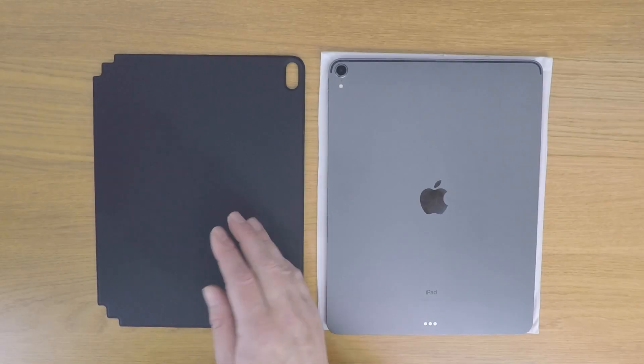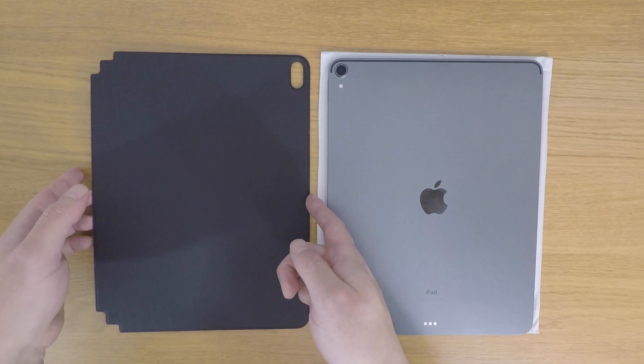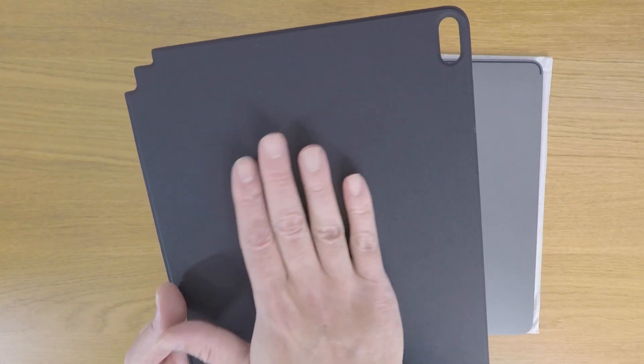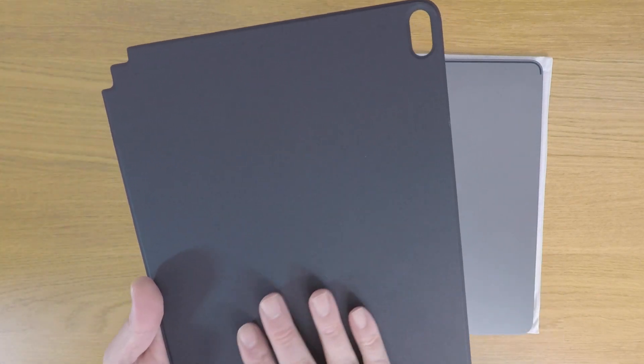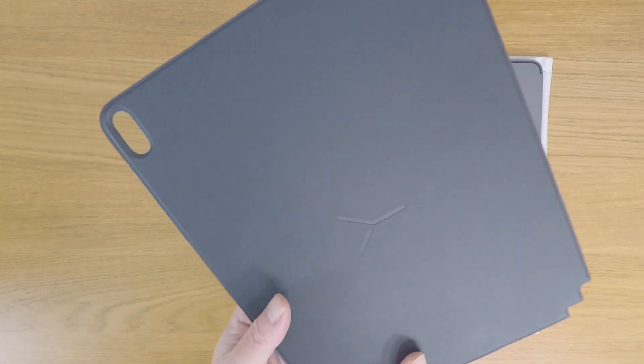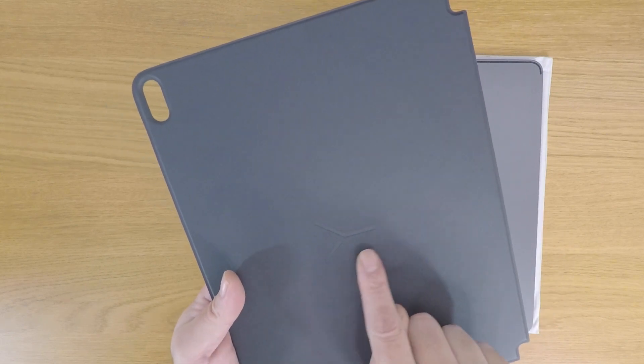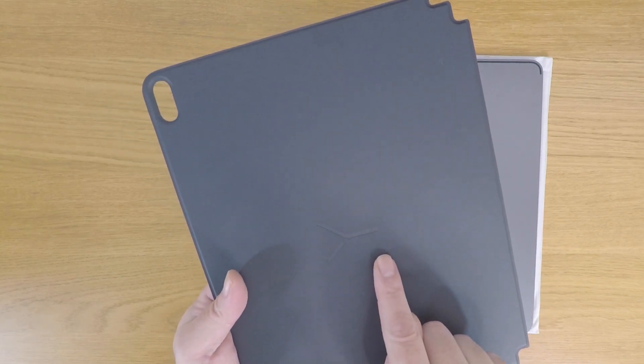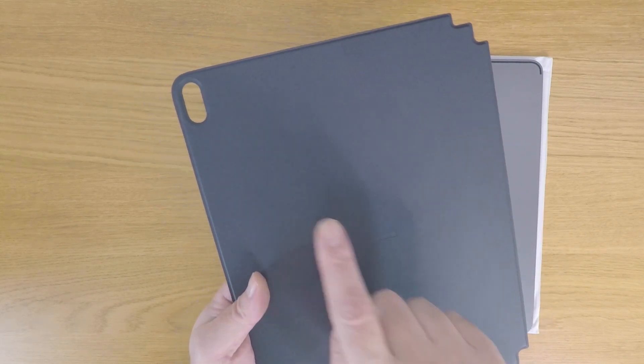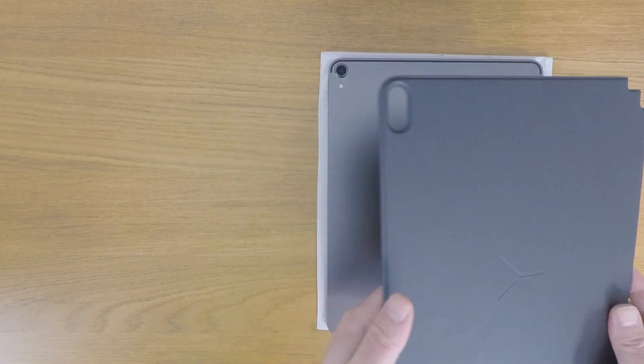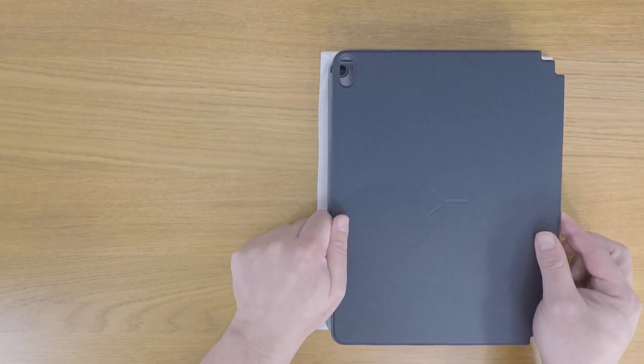First we're going to fit the magnetic protector to the back of our iPad. This is simply a case of lining up the front of the protector to the back of our iPad, ensuring that the lens for the camera can be seen through the cutout.